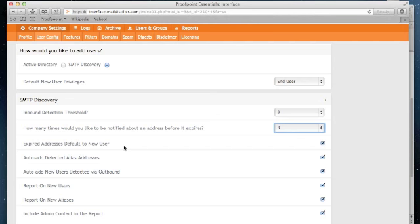Auto-add new users detected via outbound. If you are using Proofpoint Essentials to filter outbound mail, and we identify an email from an address that matches your domain but is not a licensed user, you can use this option to automatically create a licensed user from that action. Finally, reporting on new users, reporting on new aliases. These are reports that the system will send you should you wish to see a list of any addresses that Proofpoint Essentials has enabled as new users or aliases we've automatically added to a user account.